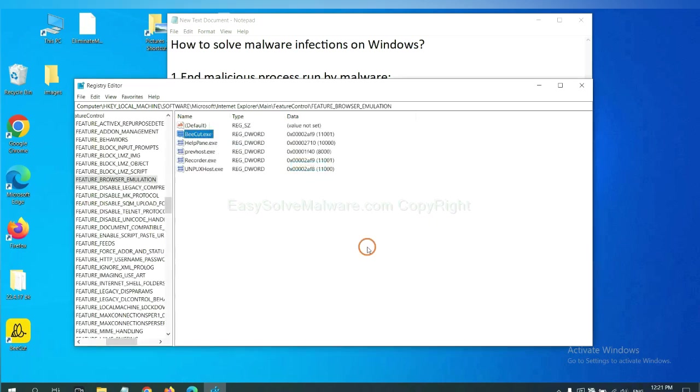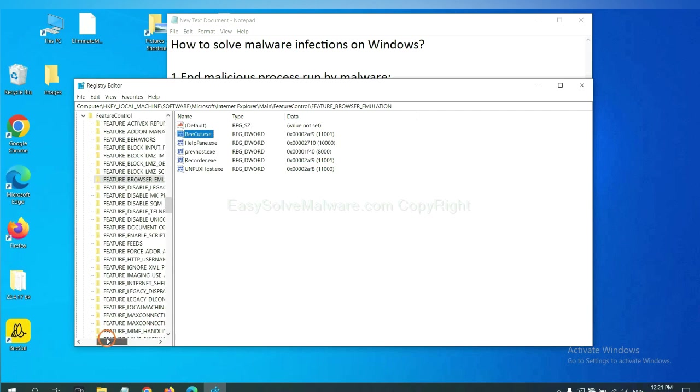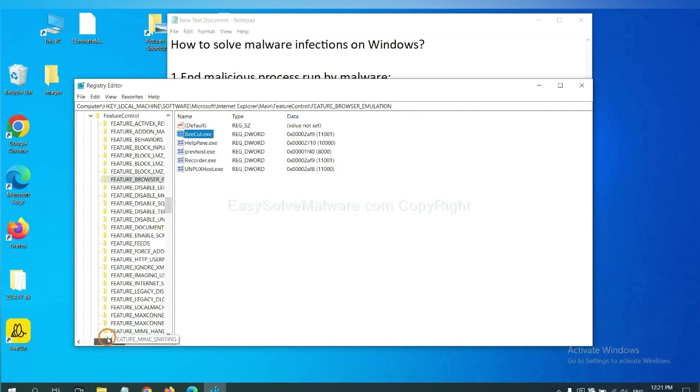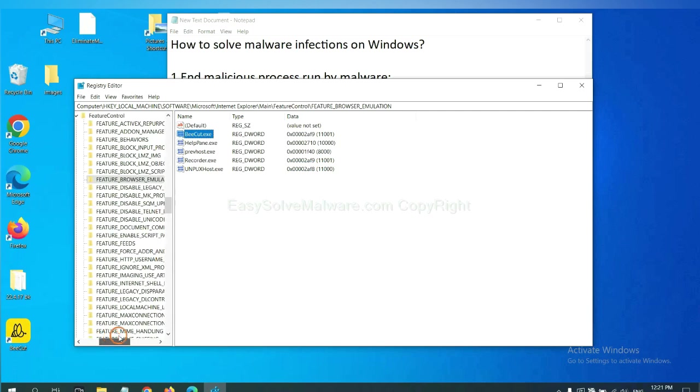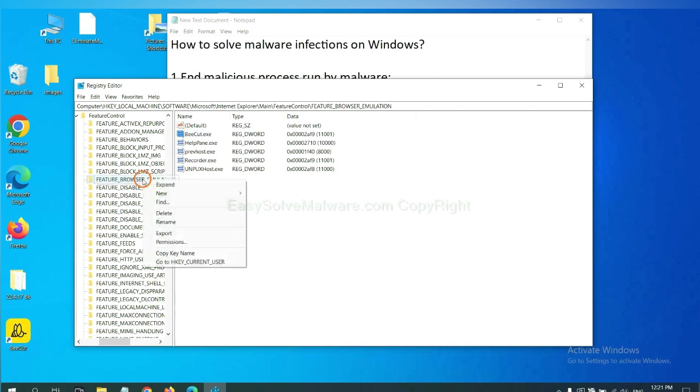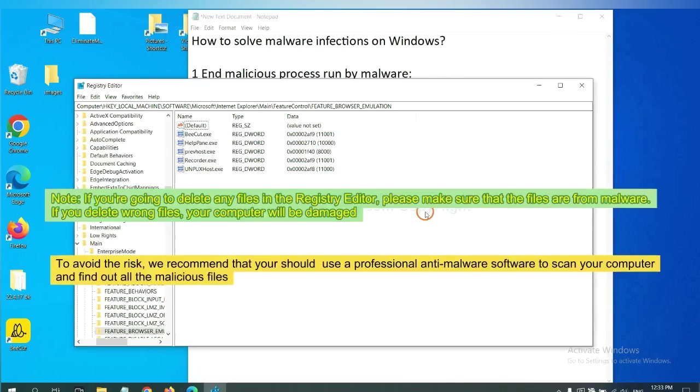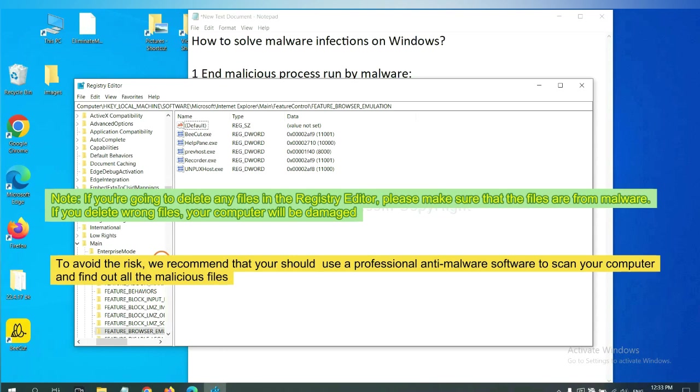Let's proceed. OK. Now we have found some files from the malware. Right click on the folder and click delete. If you are going to delete any files in the registry editor, please make sure that the files are from malware.